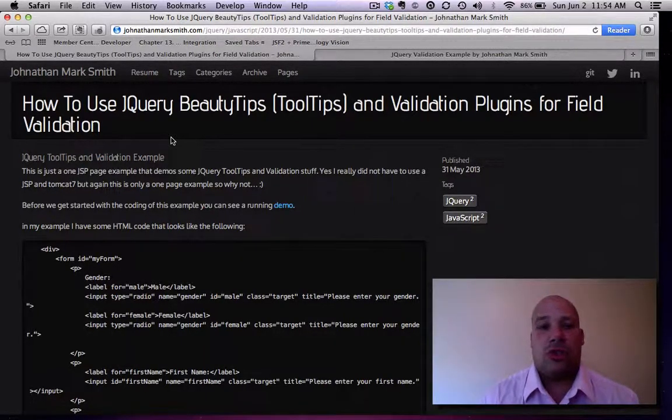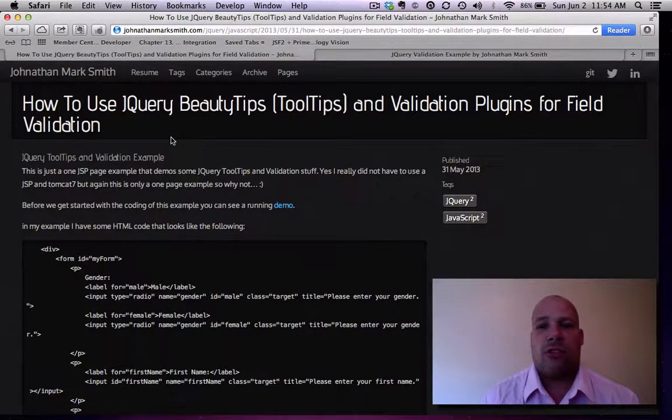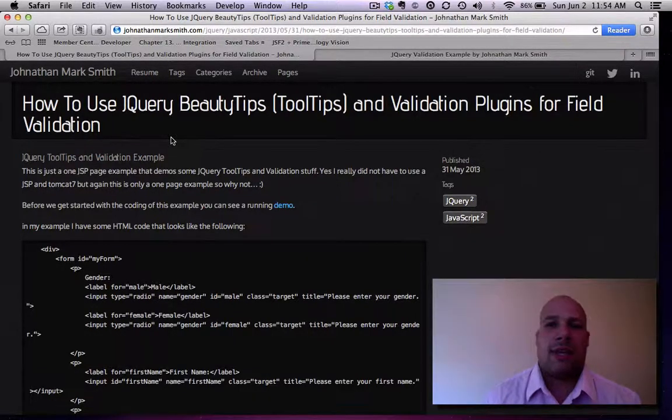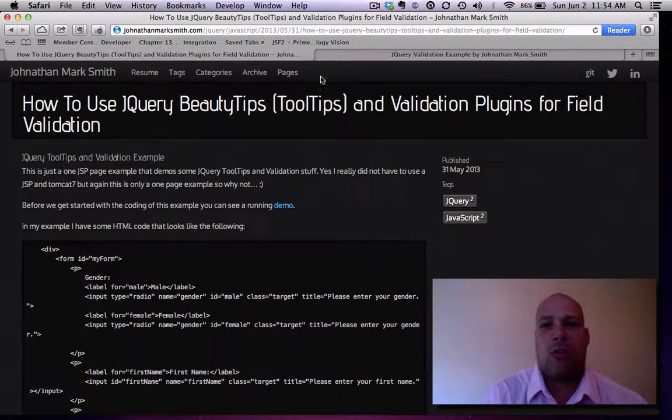I just started using it inside jQuery just to add tooltips to my application. Just show you a little sample of how it works.